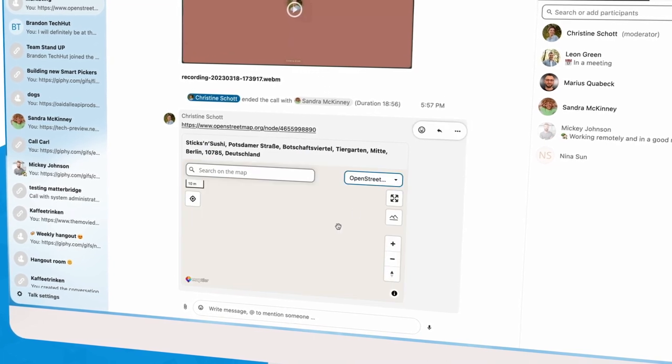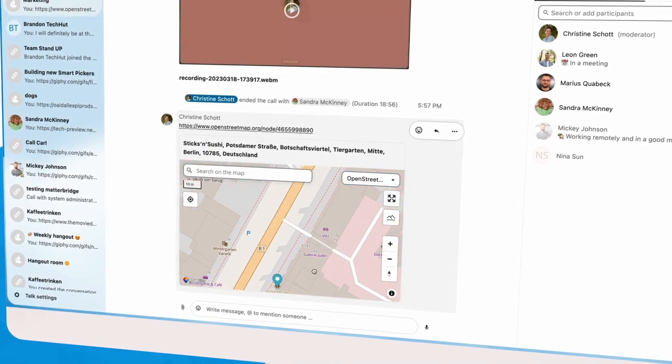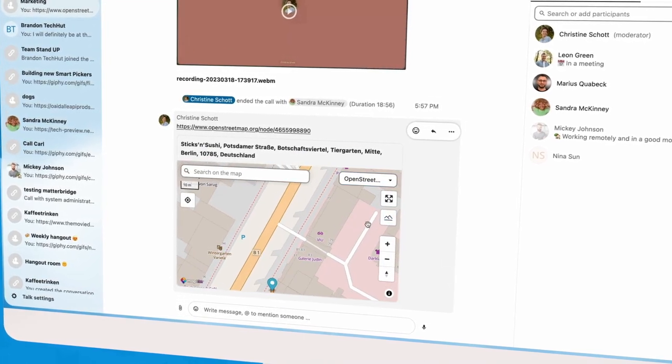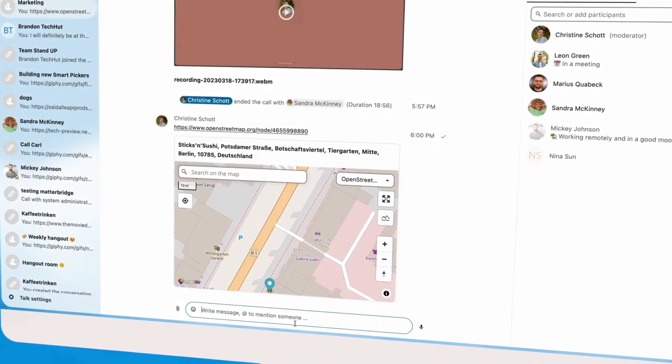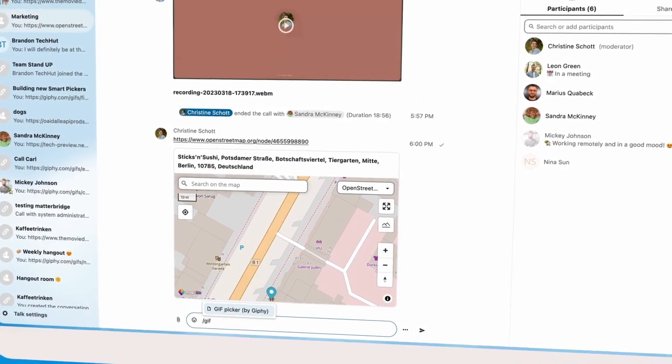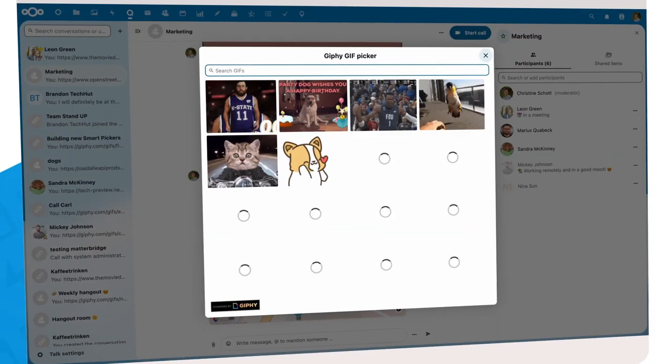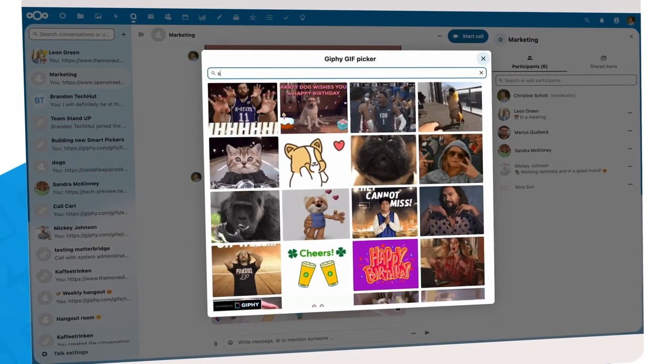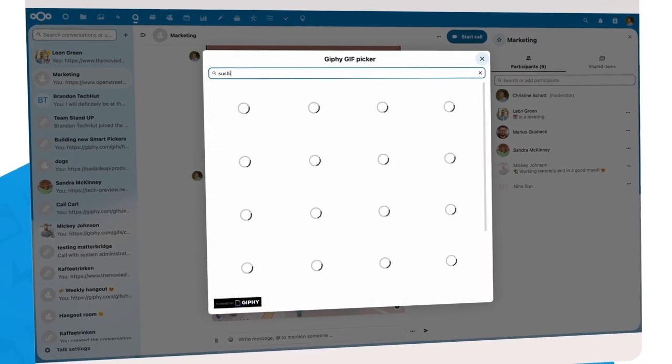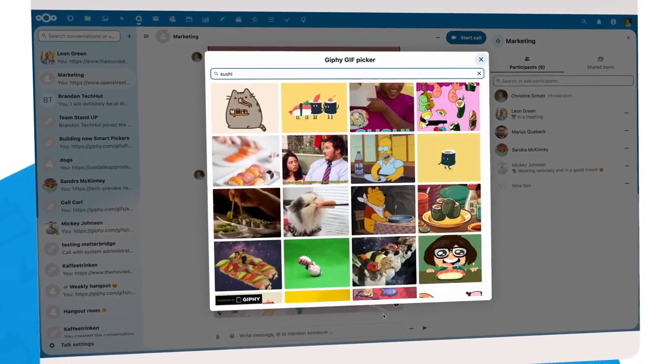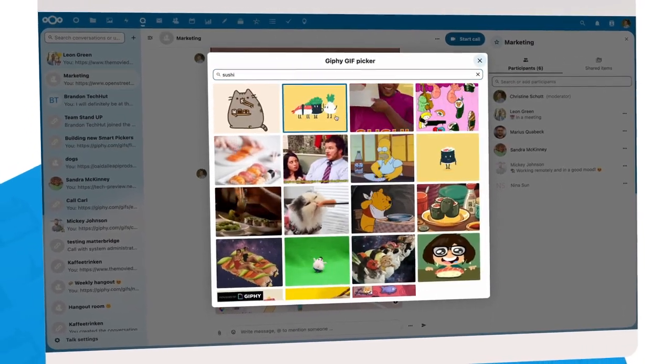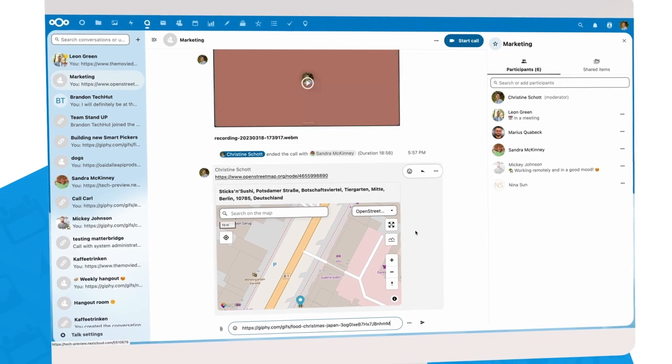But you might be wondering, where are my GIFs? Some of you prefer them pronounced as GIFs, but we have them either way. As you can see, Talk gained some key features.